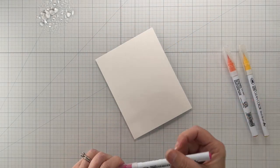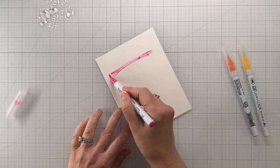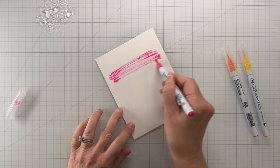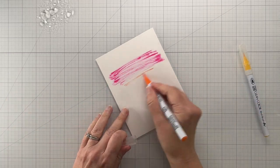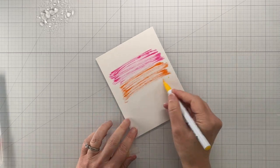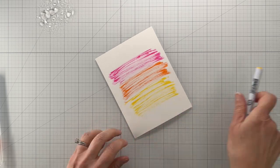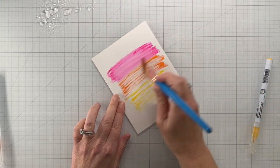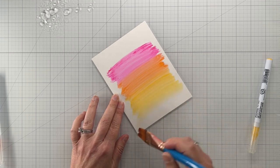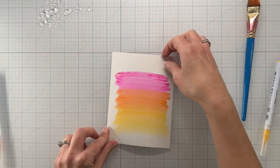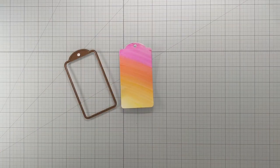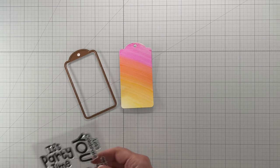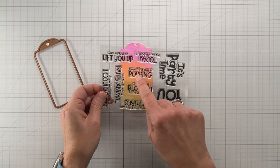While I had my Zigs out, I decided to make a matching tag. The great thing about watercolor markers is you can just create your own background. All you do is scribble the color on the paper - and again this is Bristol, not watercolor paper - and I just took a big flat brush and spread the water down. Look at that nice blend. I'm just going to cut a tag out of that paper and again I'm going to use a sentiment from this stamp set.